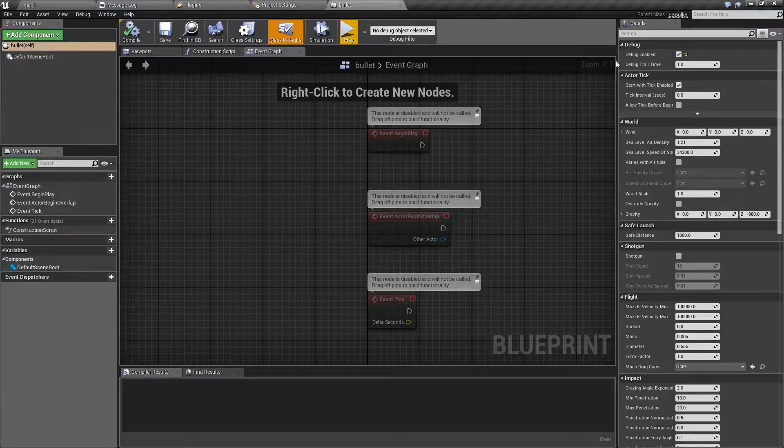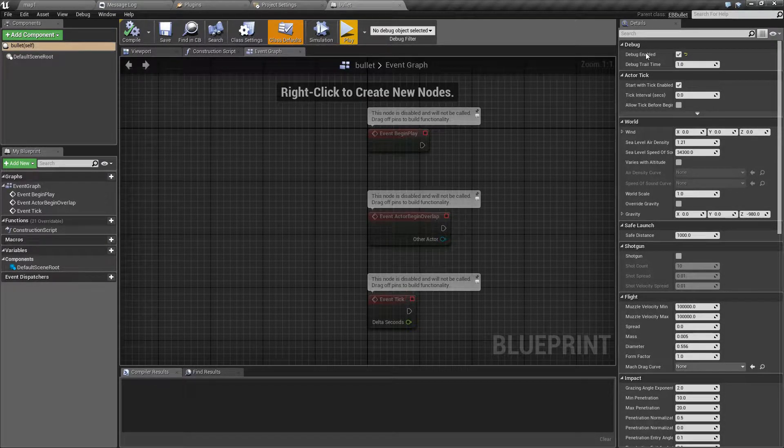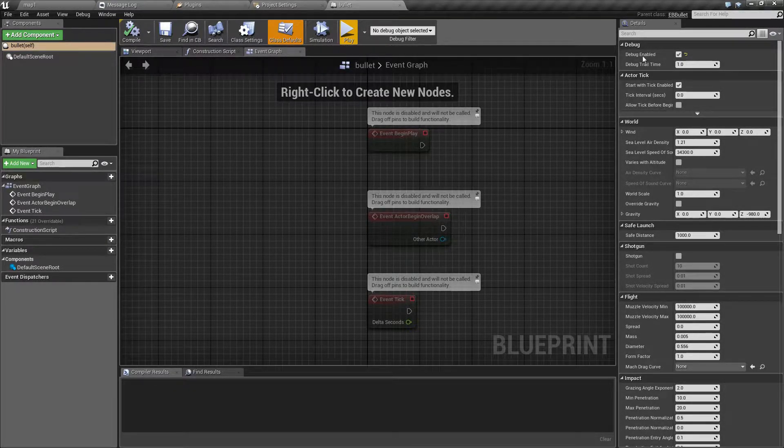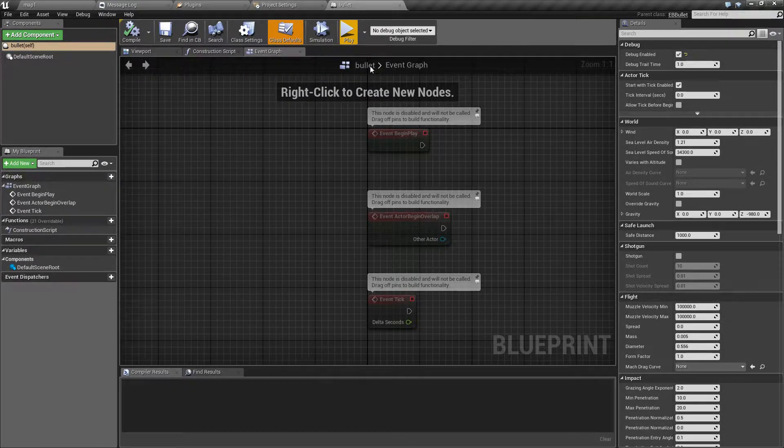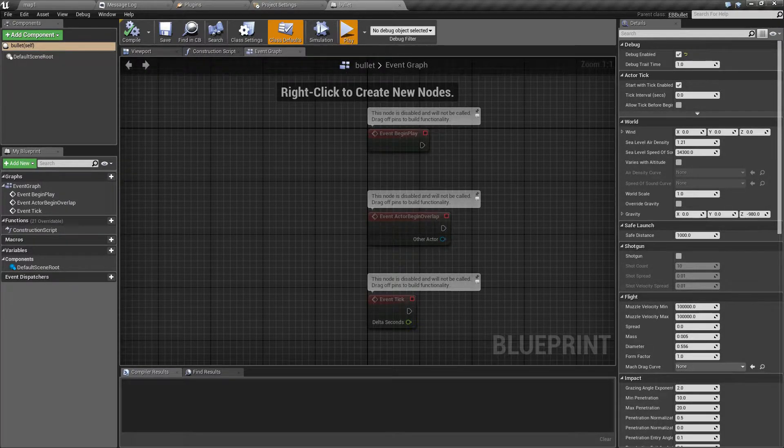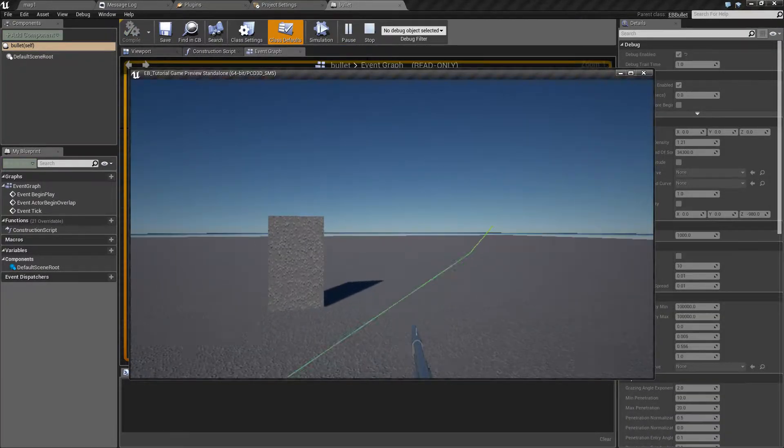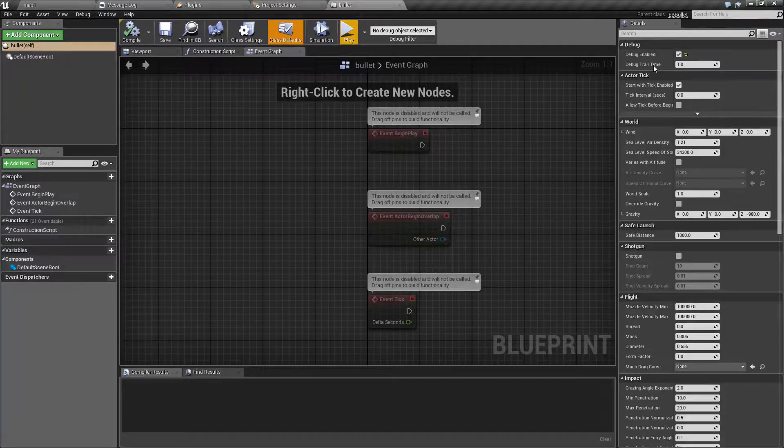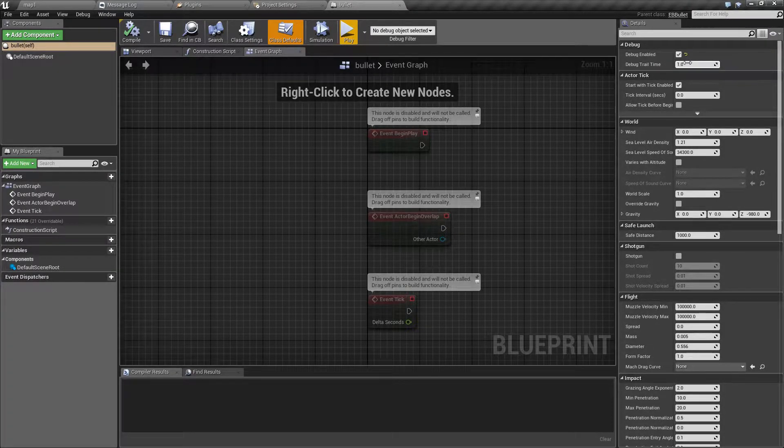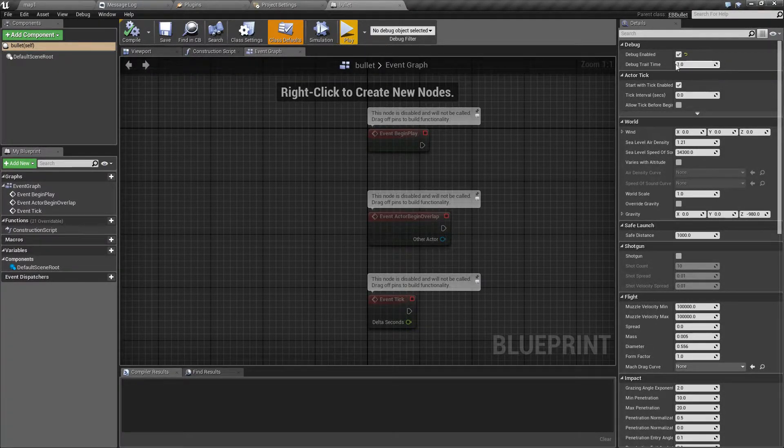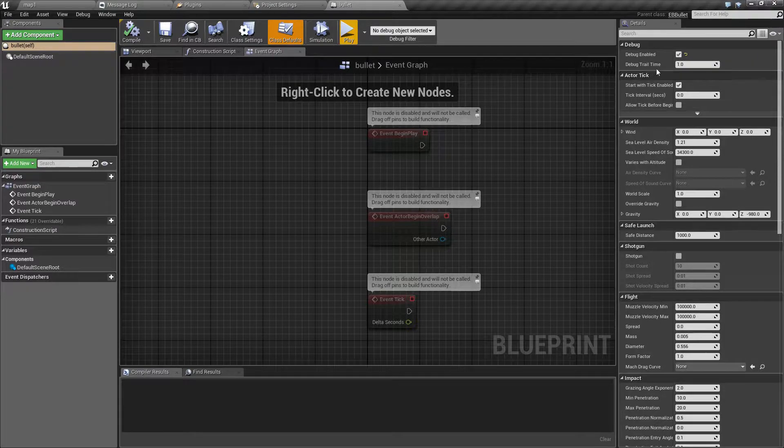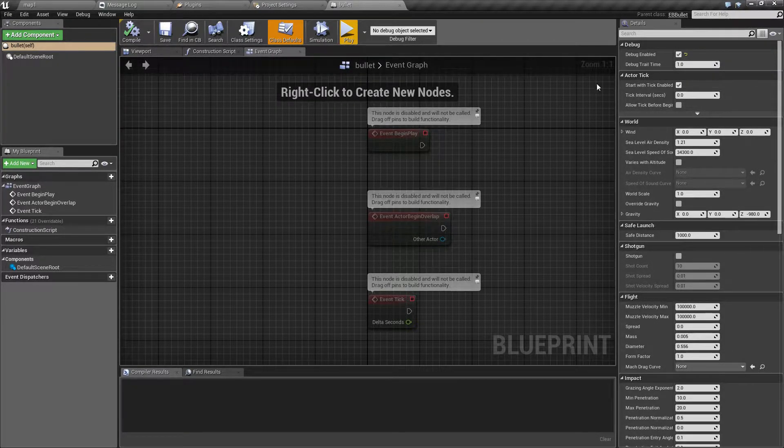The first option is whether to draw a debug line or debug trace, which looks like this. Debug trail time allows you to set the duration of this trail in seconds.